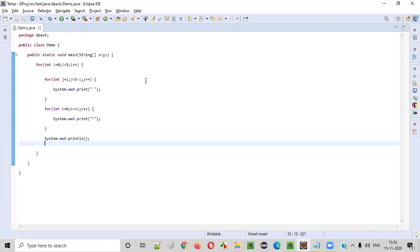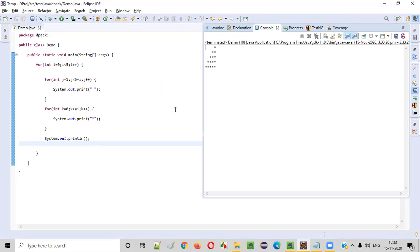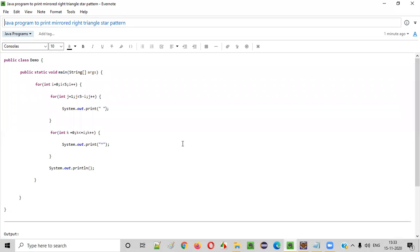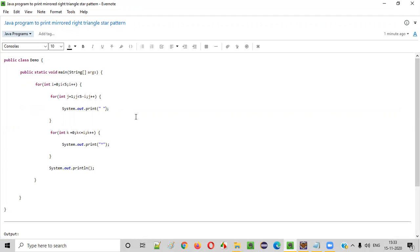Let's see whether we are getting the proper output. When you run this, you get the proper output — this is what the mirrored right triangle star pattern looks like. Hope you understood how to write a Java program to print a mirrored right triangle star pattern. That's it, guys. Thank you. Bye.